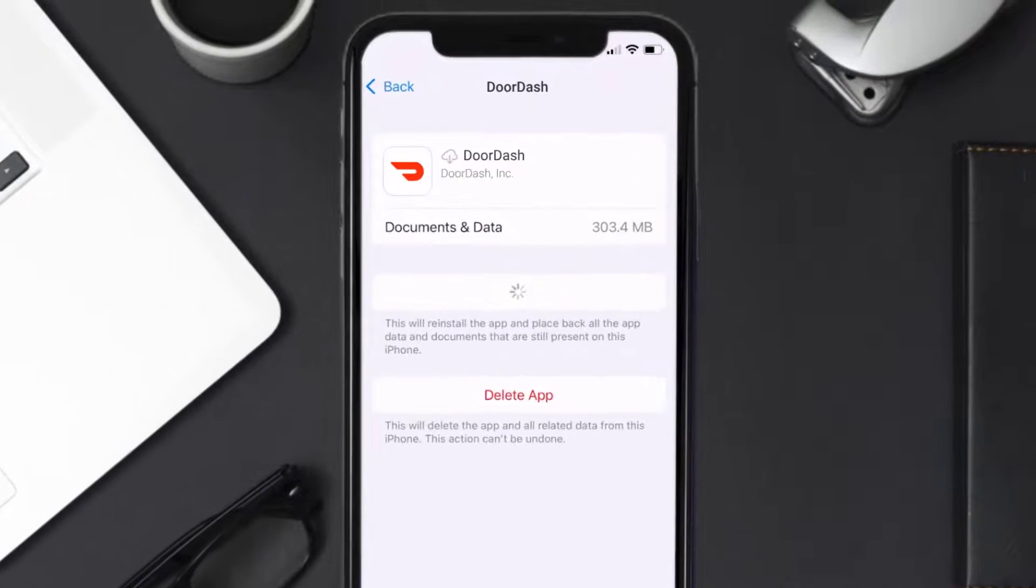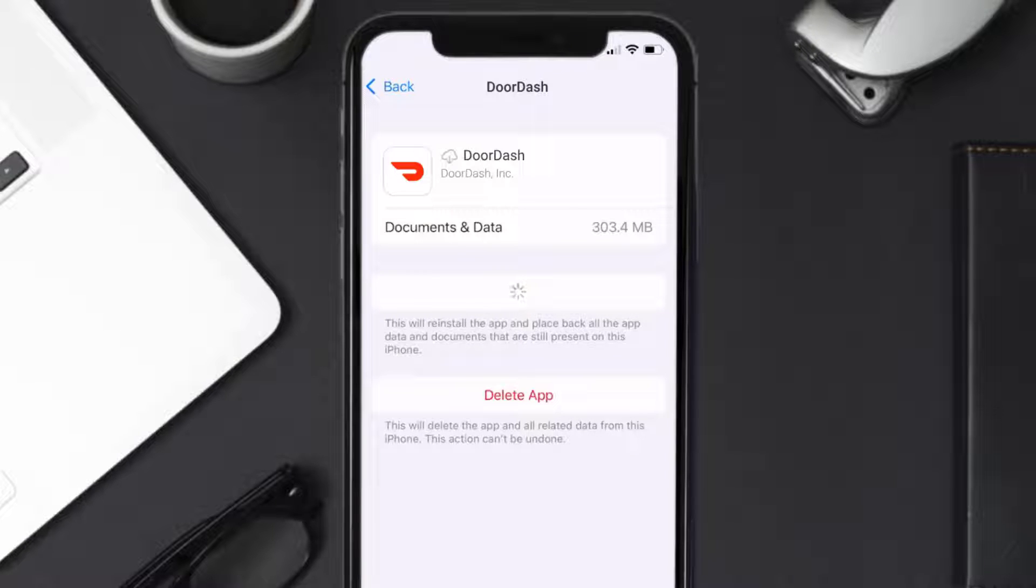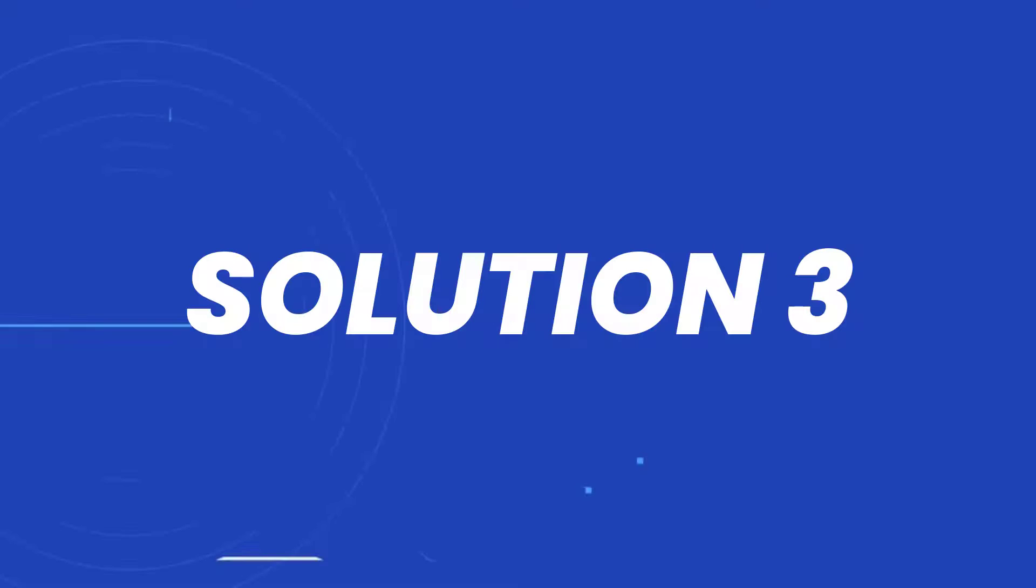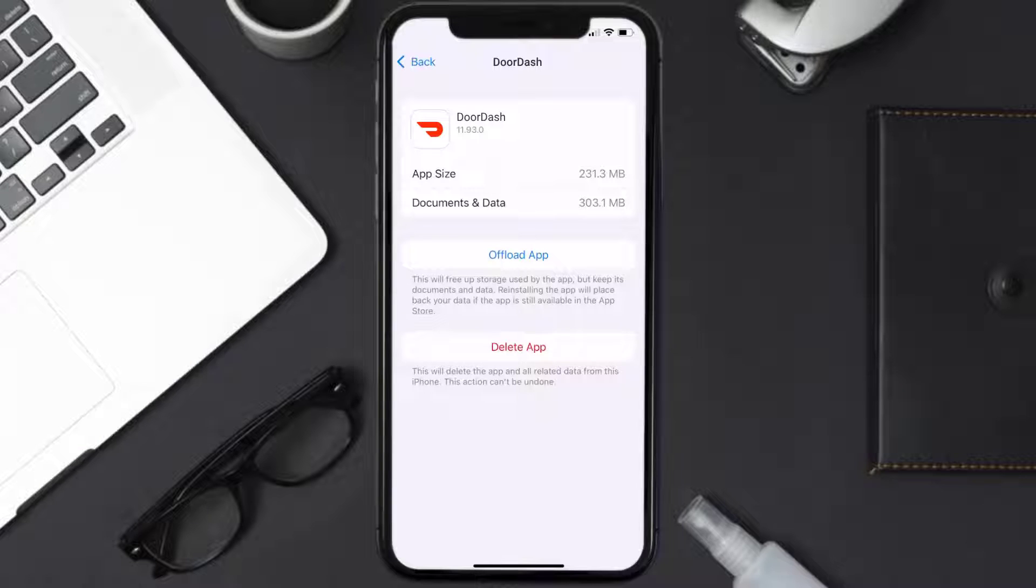It'll take a bit for processing, and then a reinstall button will show up. Simply tap on it to reinstall the app. This should fix the issue, but if it doesn't, then you need to completely reinstall the app. Follow the on-screen instructions to navigate all the way to the app page. Once you're on this screen, tap on Delete App